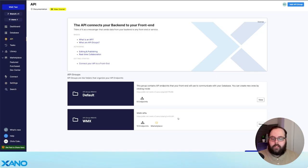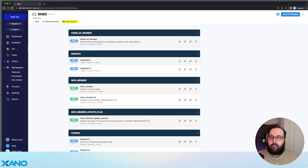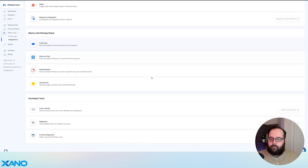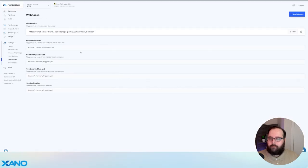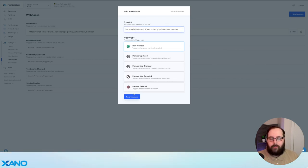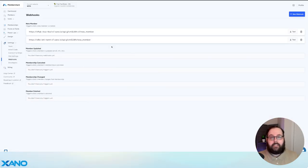We're then going to want to go into our API and find this new member API endpoint. We're going to click this little button here to copy the endpoint link. Then back in MemberStack, we're going to go to PowerUps, Integrations, and down to webhooks. We are going to create a new webhook, paste that endpoint URL right there, make sure new member is selected, and then save the webhook. So now every time a new member is created, MemberStack is going to call our API.